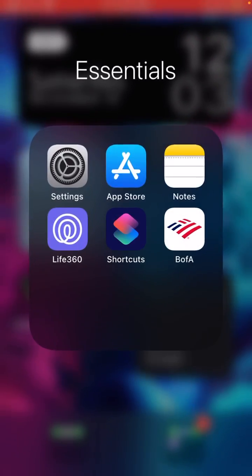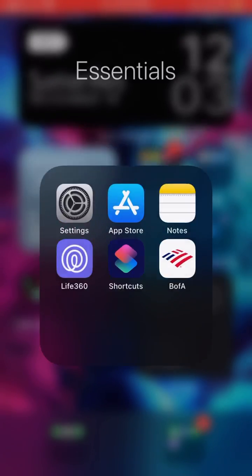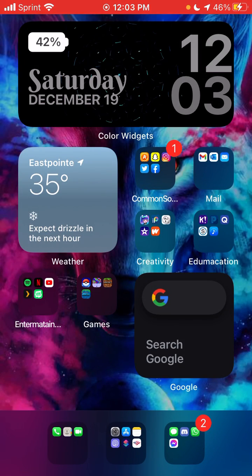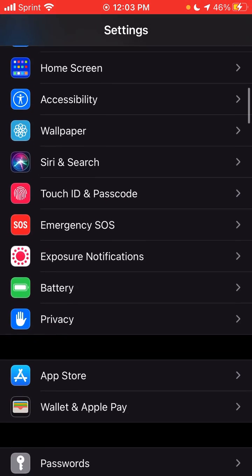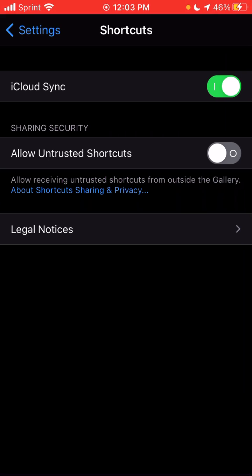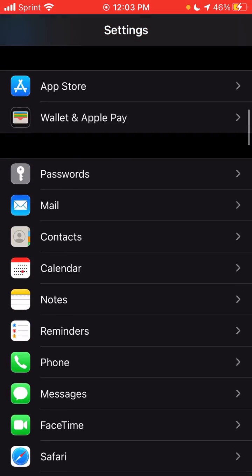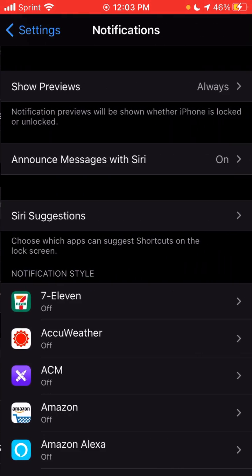I'm going to turn Do Not Disturb on for a moment so it stops notifications coming in. If you go into your Settings and go to Shortcuts, you can see that there's no way to turn off notifications there. Also, the Shortcuts app is not in the notification menu.